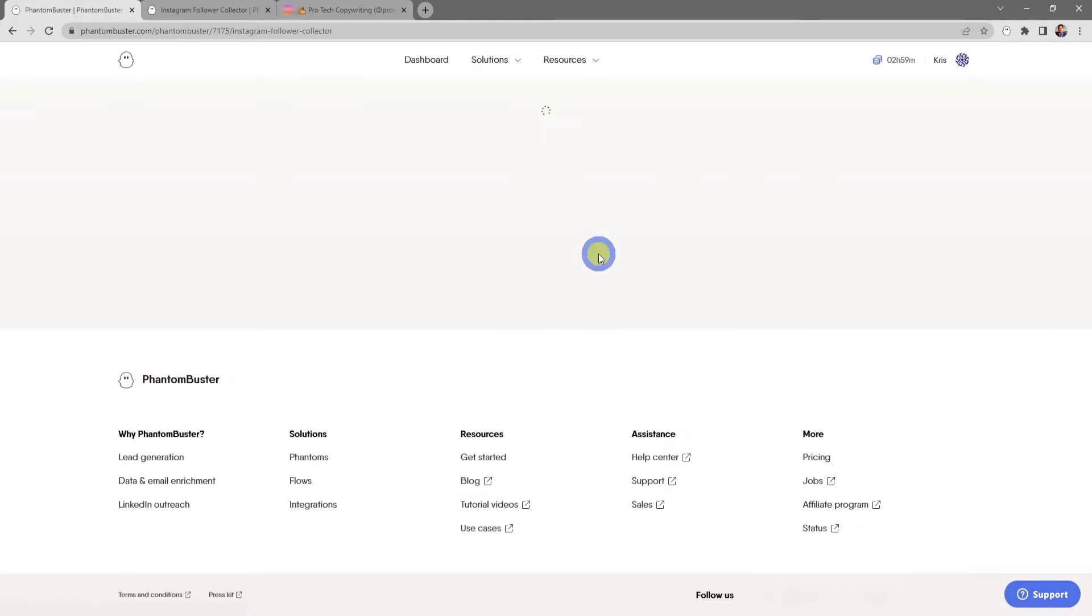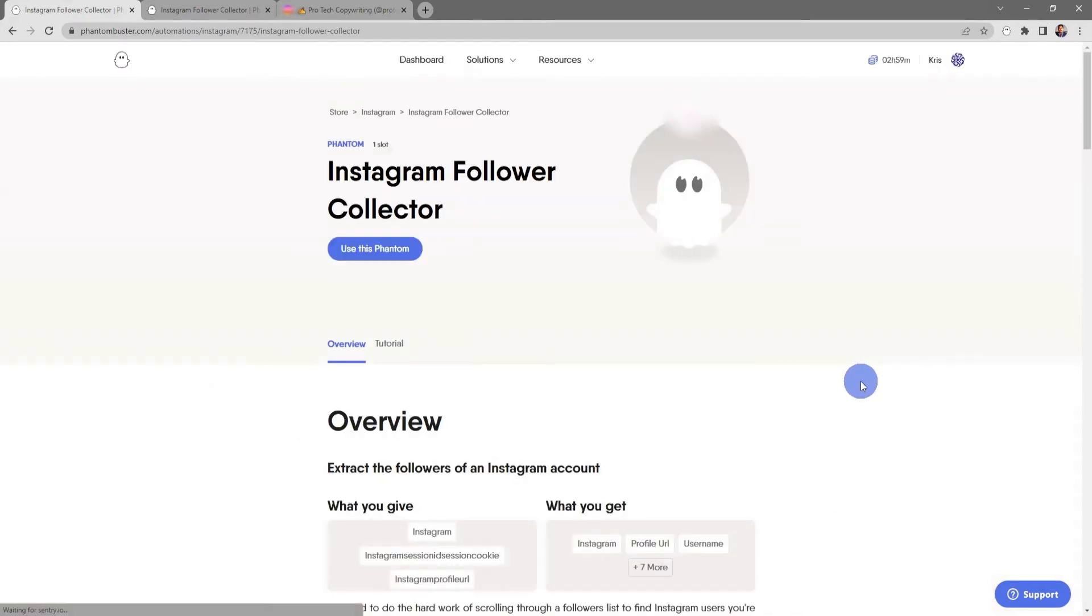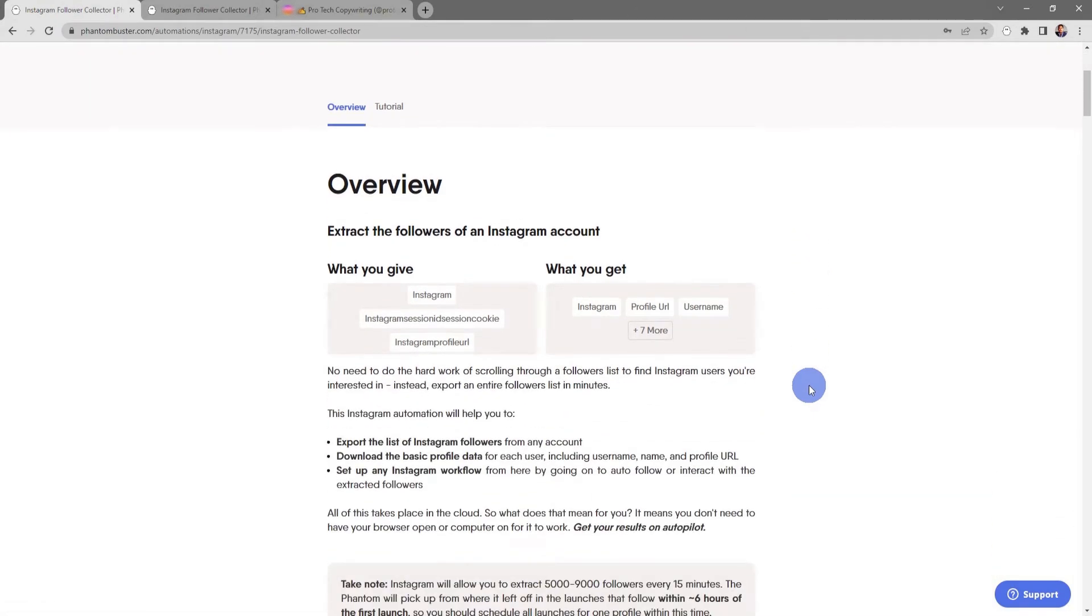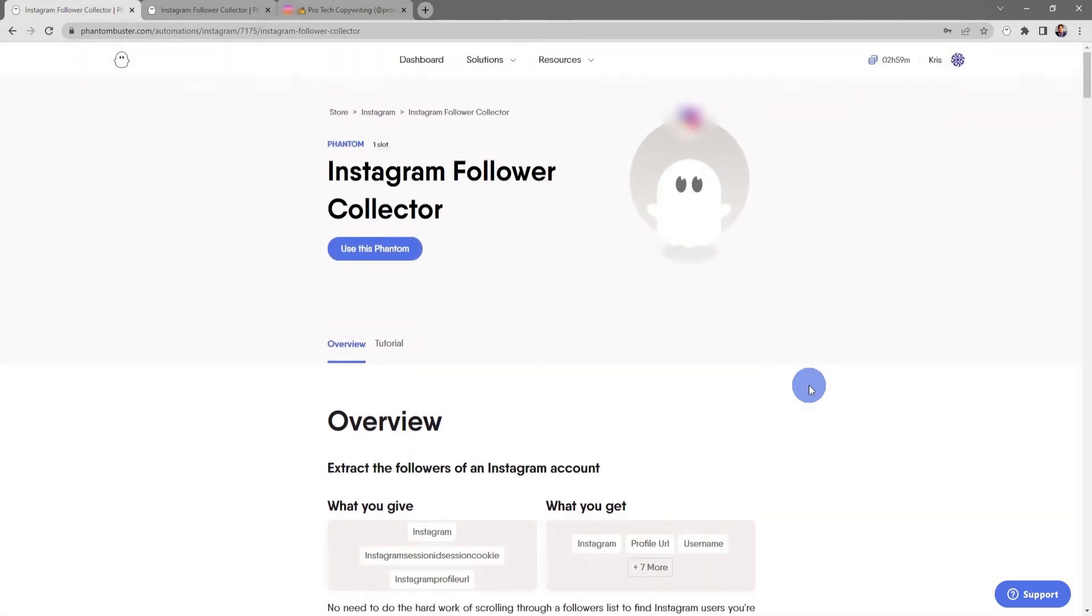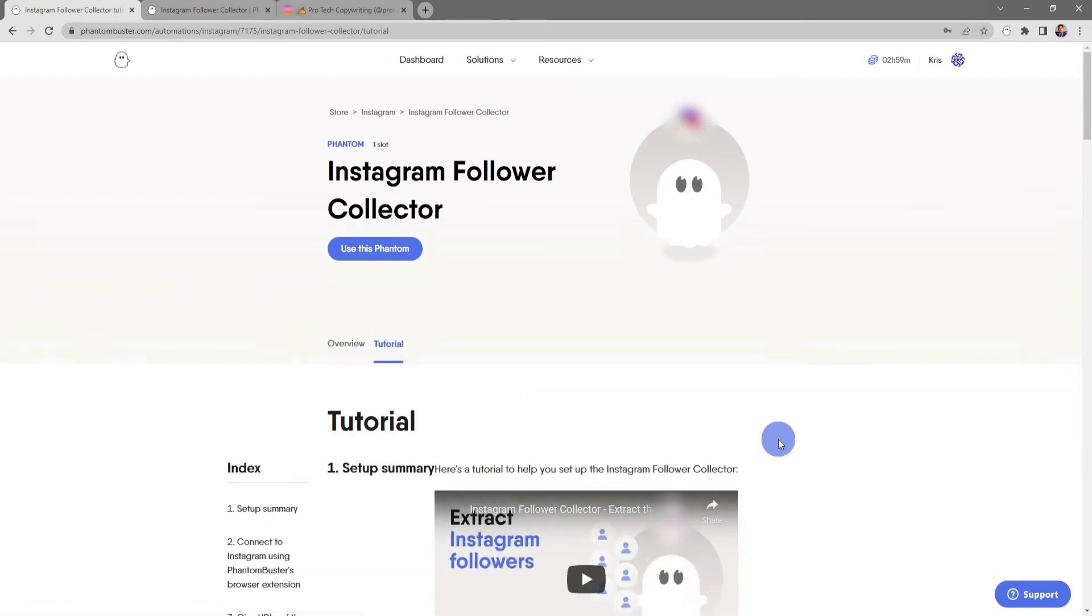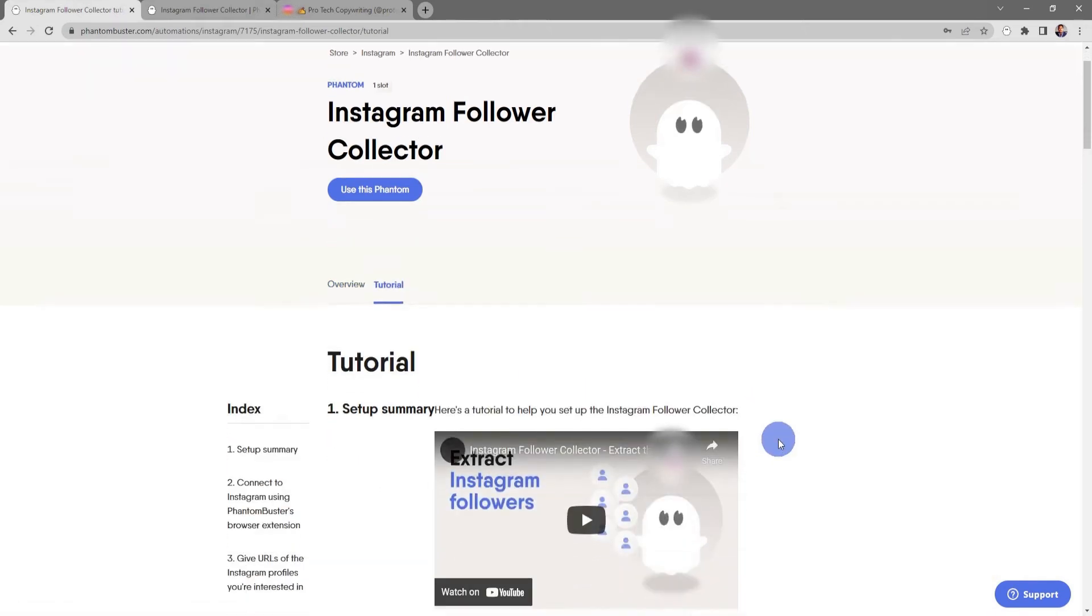If I click on the title, I'll be sent to the phantom overview page which will give me an overview of exactly how to use this phantom. If I click on the Tutorial tab, I'll get a step-by-step breakdown on how to set up this phantom.